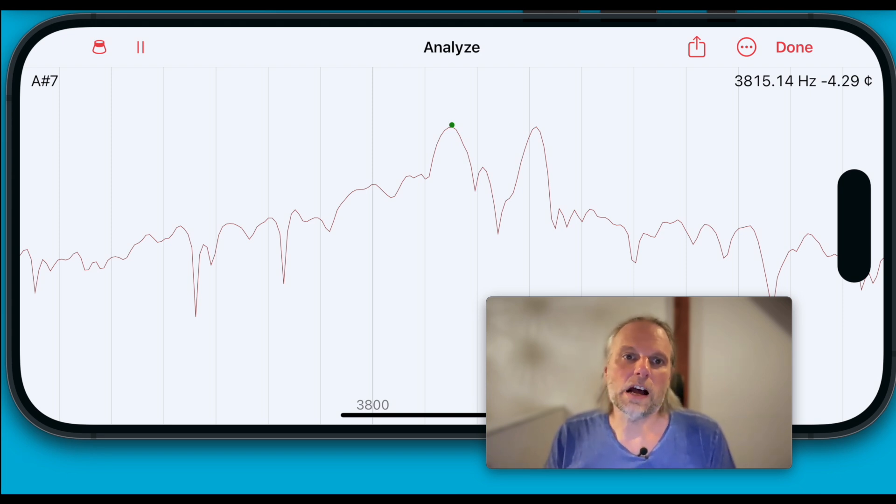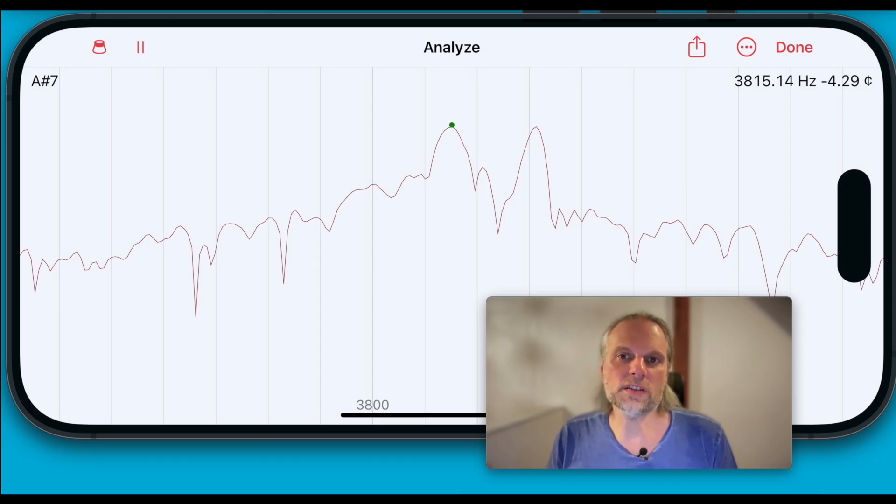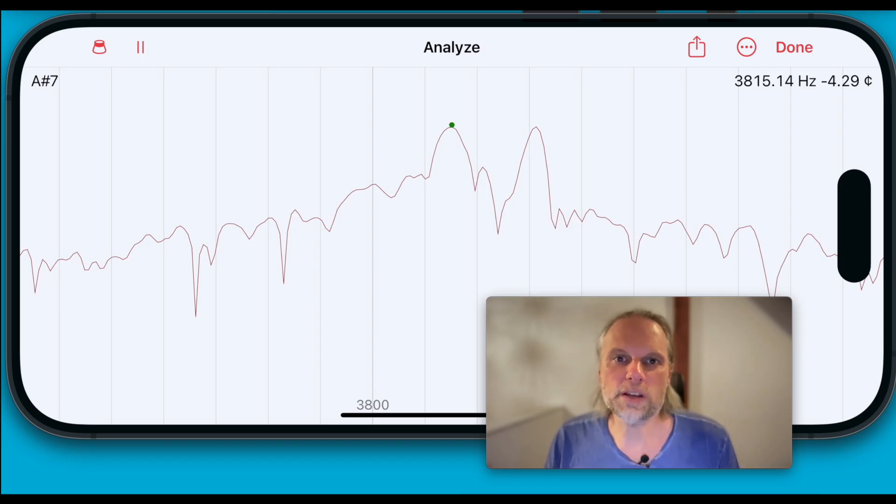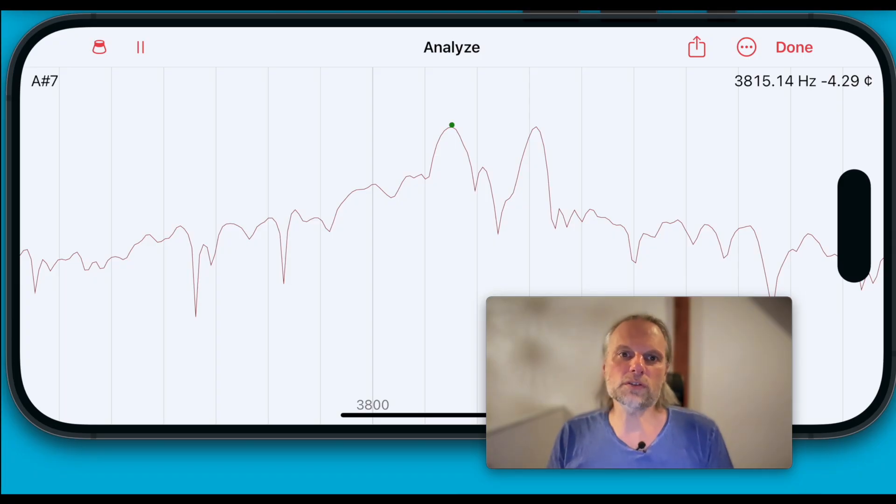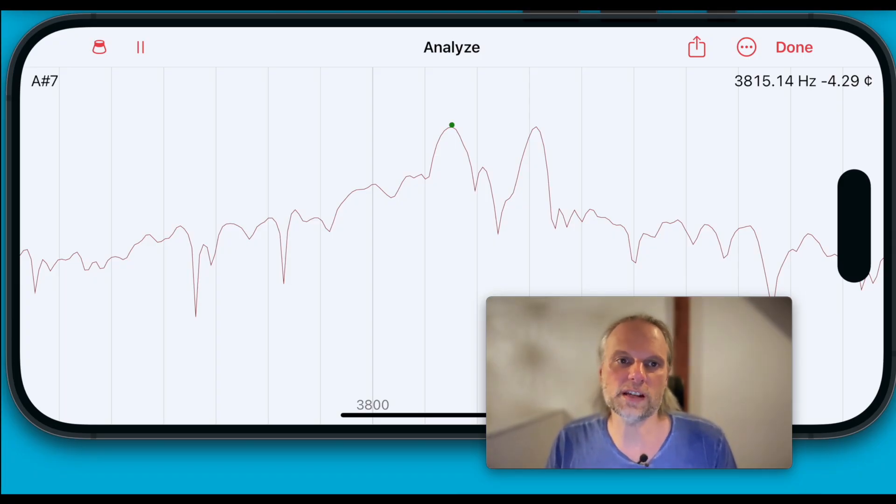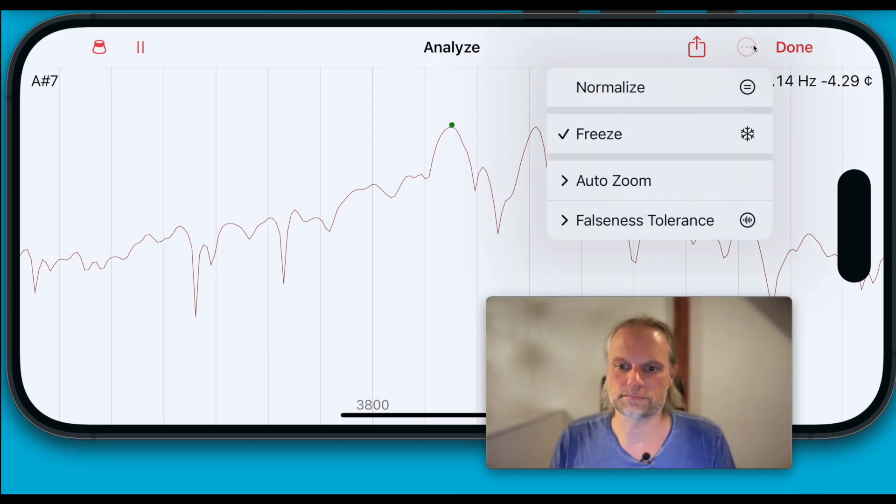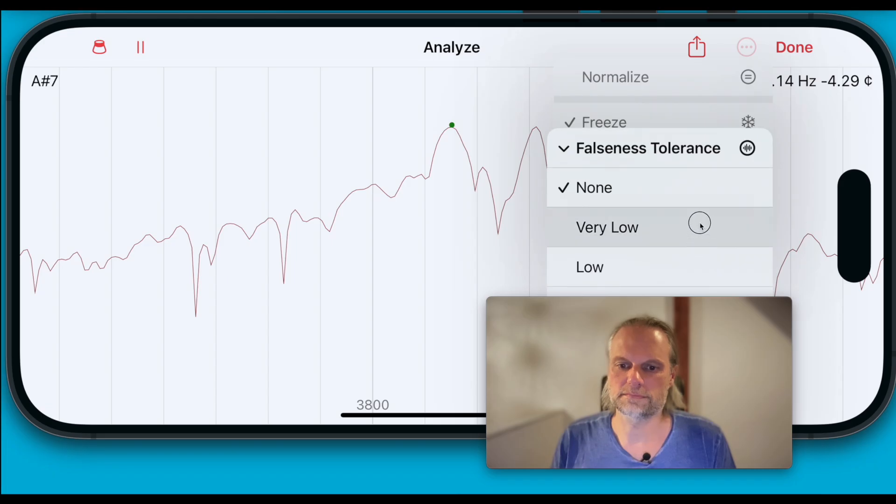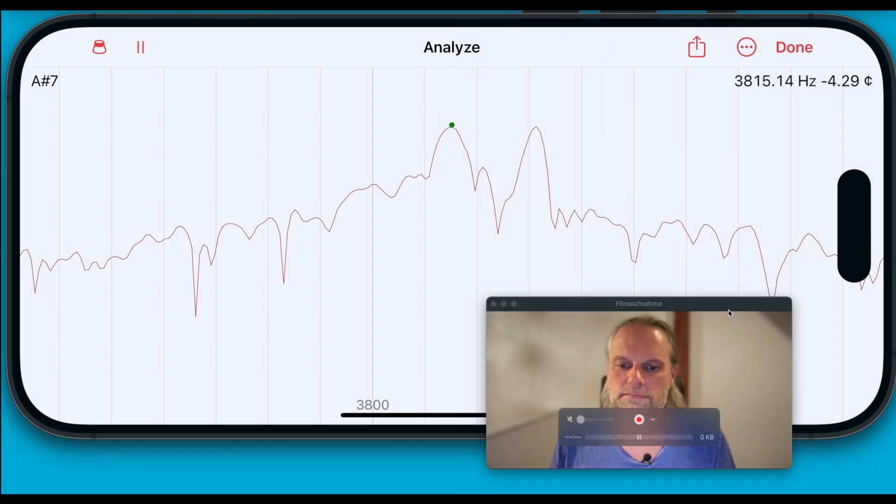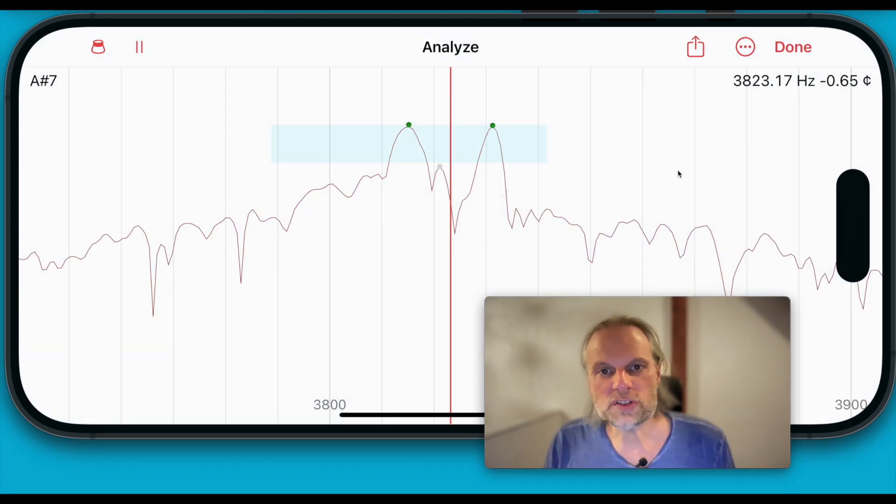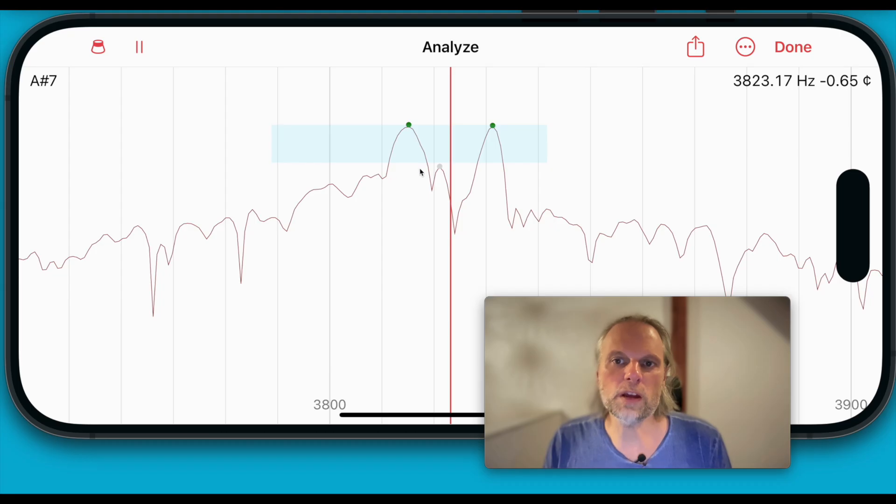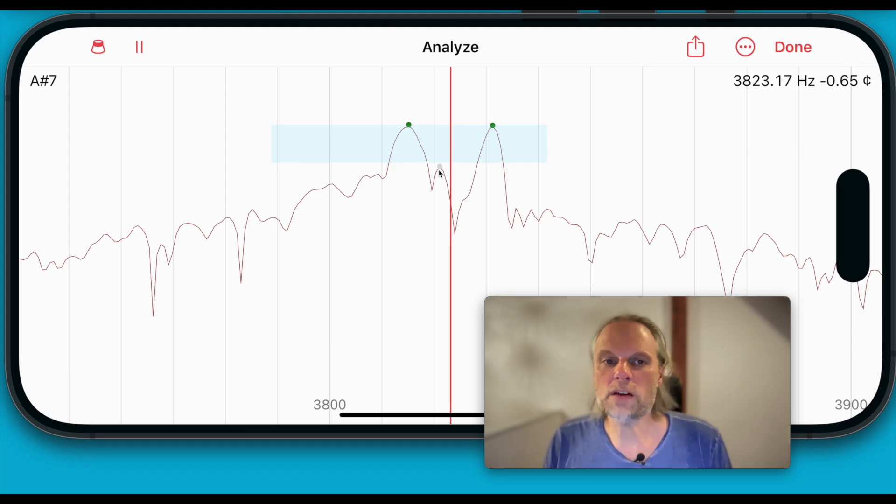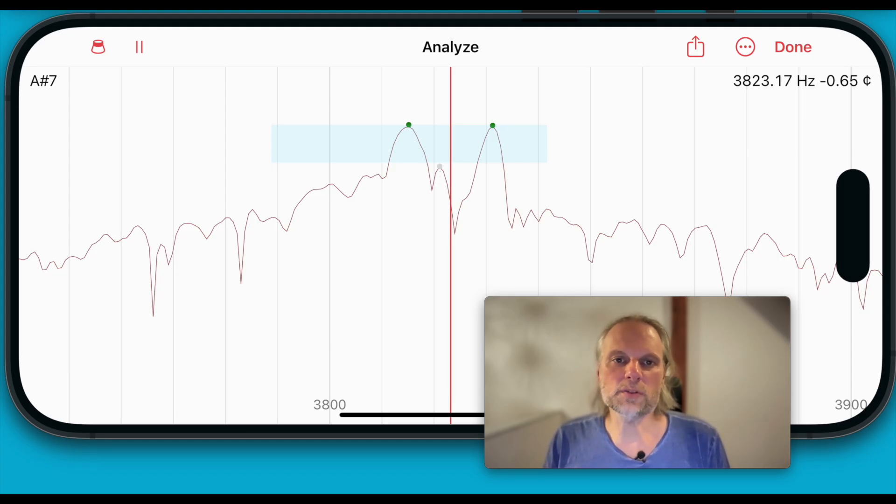So how can we improve pitch consistency in the presence of false beats? In version 2.5 Pianoscope introduced the falseness tolerance setting. The app considers weaker peaks within the blue area around the strongest peak and calculates an average shown by the red line to drive the pitch display. Let's compare mic positions with this setting.